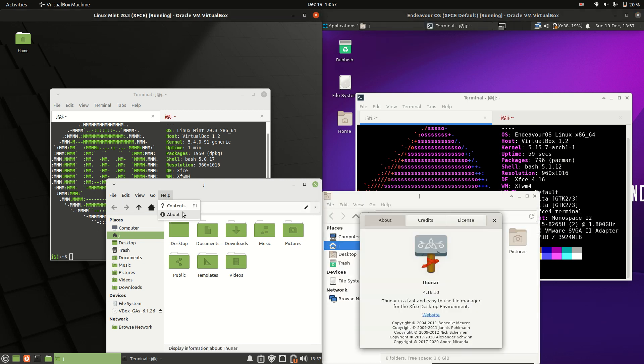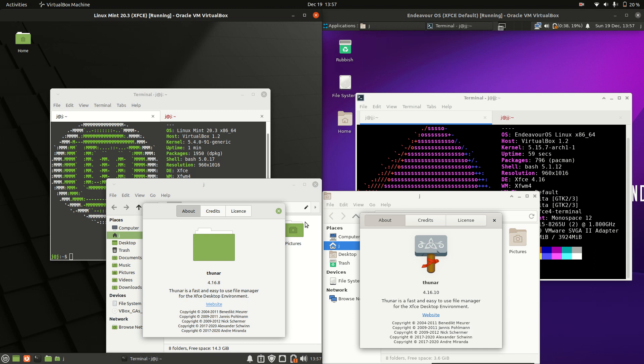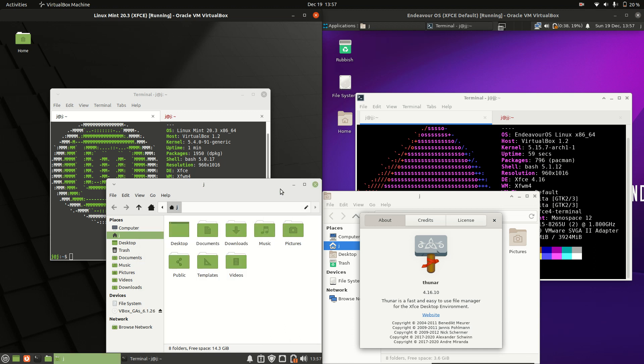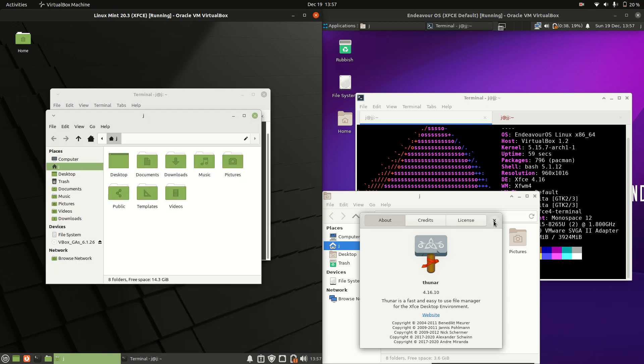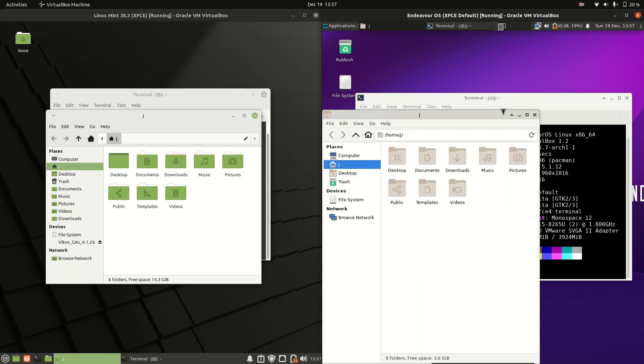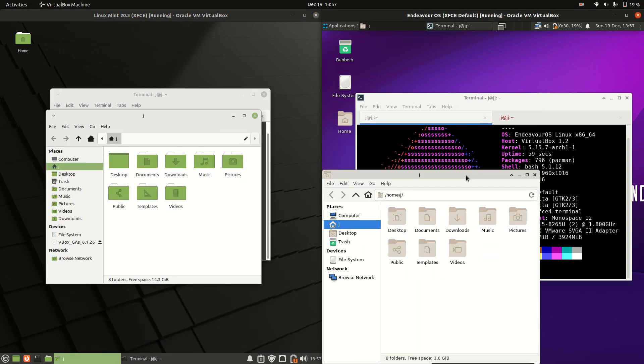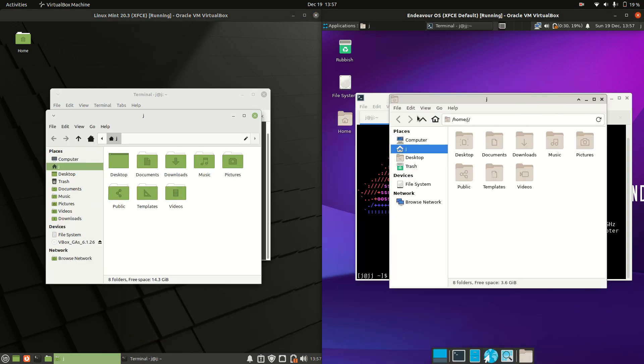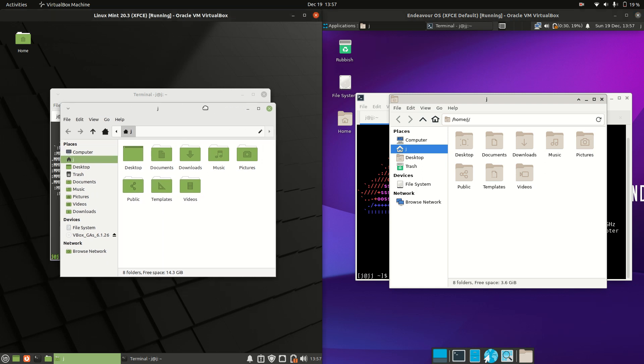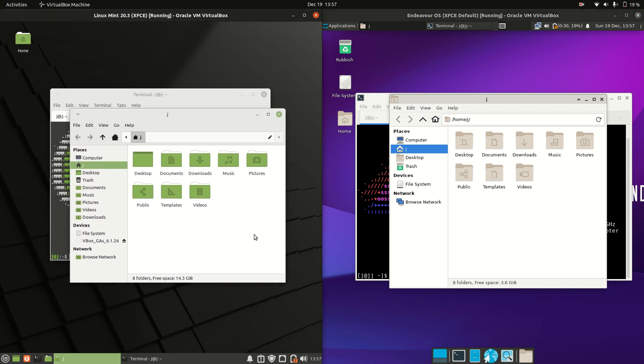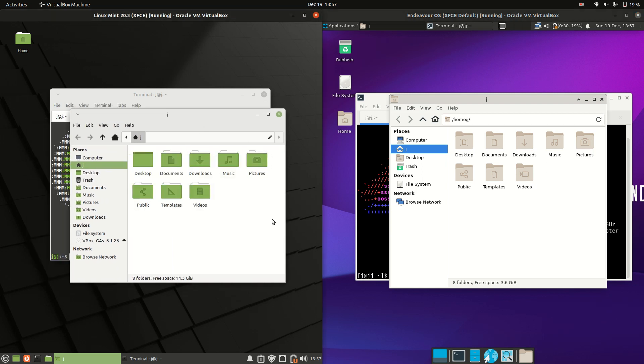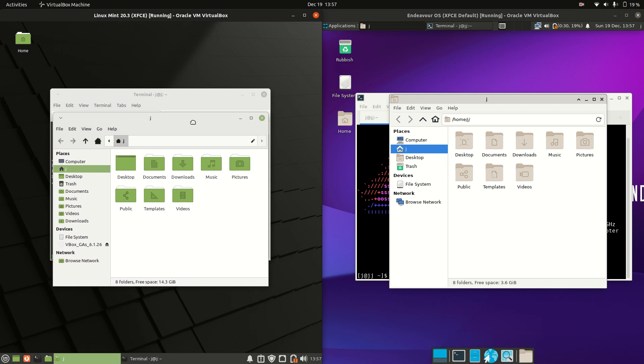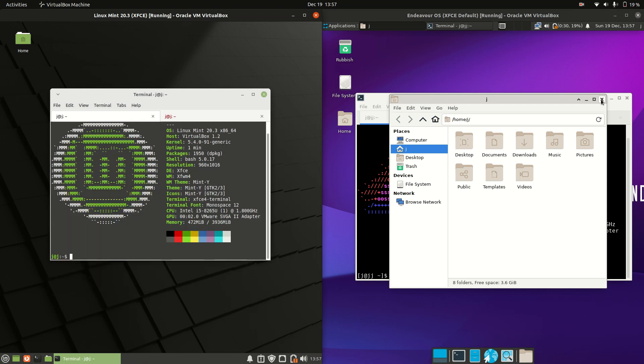These are generally the same—we've got the Thunar file manager. Again, a little bit different. This is more of a stock look and feel for Endeavor, whereas Linux Mint is very green-toned or accented to keep in line with the Linux Mint theme.